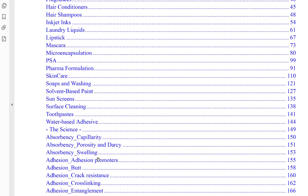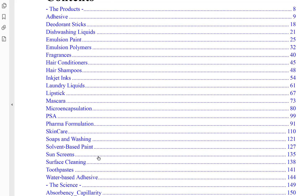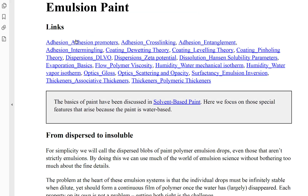The sciences include solubility, adhesion, crack resistance, and all those sorts of things. Let's suppose you're interested in emulsion paint. We click on emulsion paint, and the first thing we find is that to make an emulsion paint you probably need to know all these bits of science. There's so much we need to know: optics, scattering, opacity, gloss, surfactancy, emulsion aversion, water mechanical isotherms, leveling theory, entanglement, and all sorts of things.